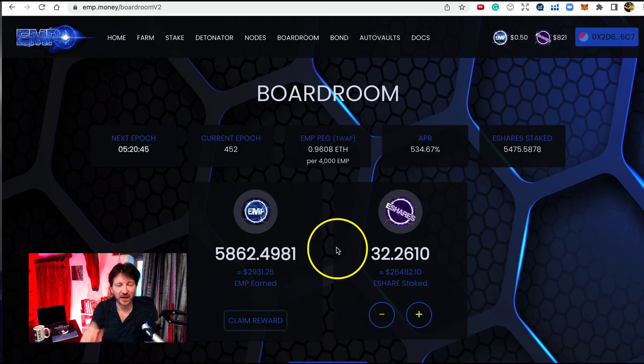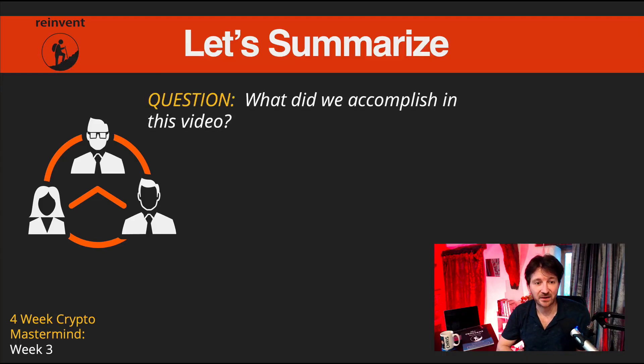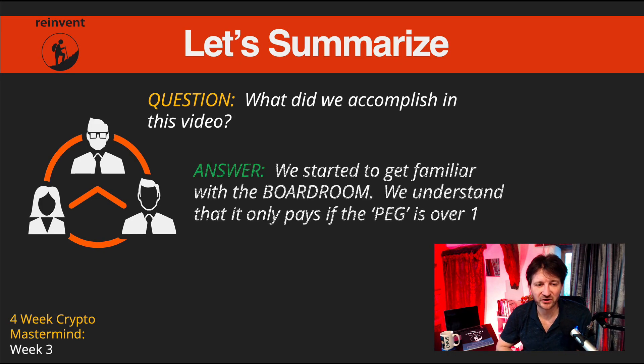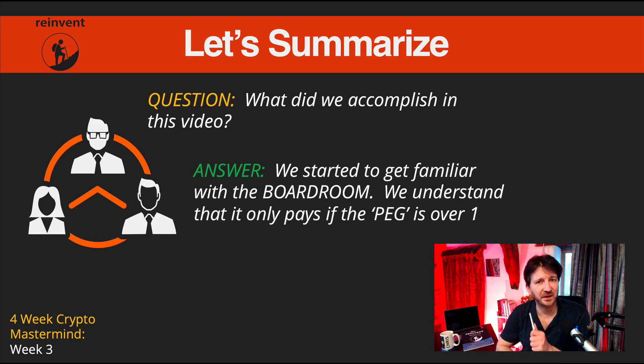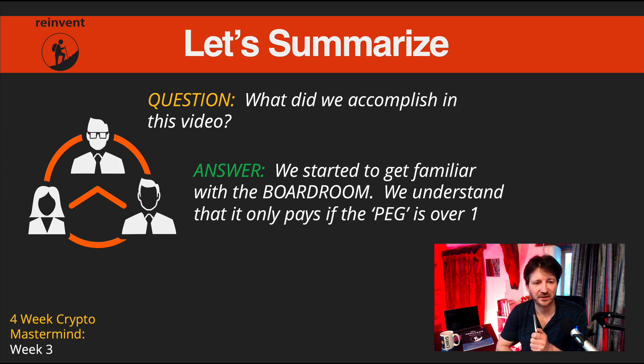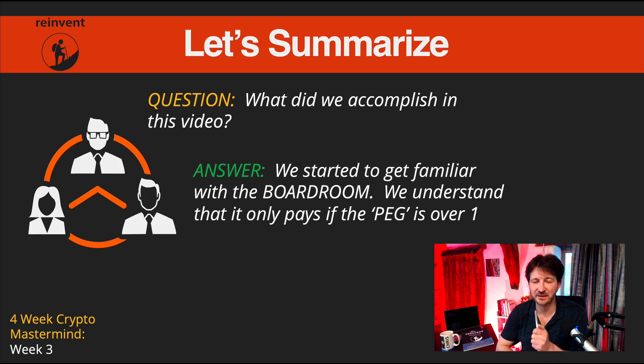So let's summarize. What did we accomplish in this video? Well we started to get familiar with the boardroom. We understand that the boardroom only pays if the PEG is over one.